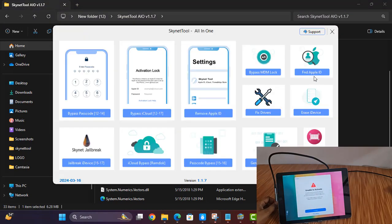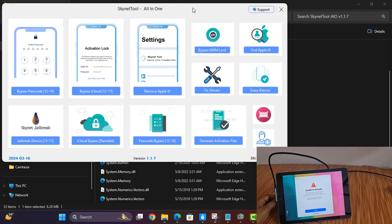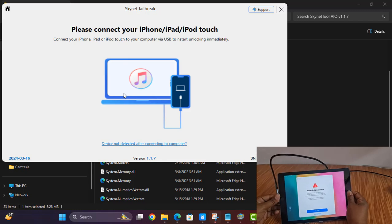Remember, sometimes people don't know how to work or how to jailbreak. So if you don't know how to jailbreak, first you try to jailbreak. After successful jailbreak, then you can bypass iCloud. Now click here, disconnect and reconnect.